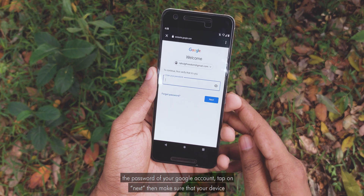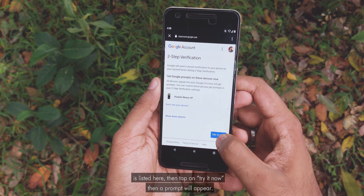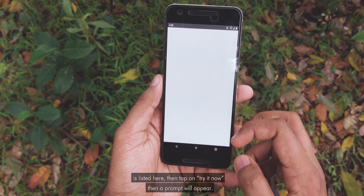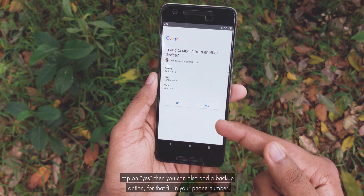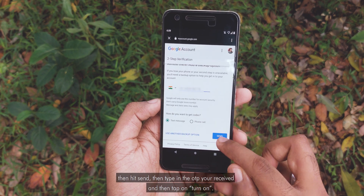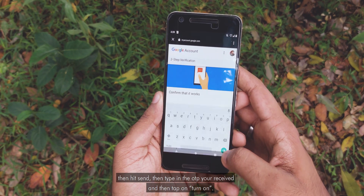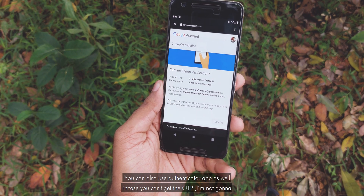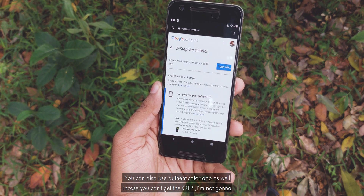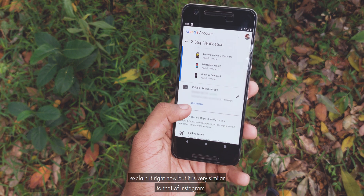Type in the password of your Google account and tap Next. Make sure that your device is listed, then tap on Try It Now. A prompt will appear — tap Yes. You can also add a backup option by filling in your phone number, then hit Send. Type in the OTP you received, then tap Turn On. You can also use an authenticator app in case you can't get the OTP — it's very similar to the Instagram method, so I won't explain it again.